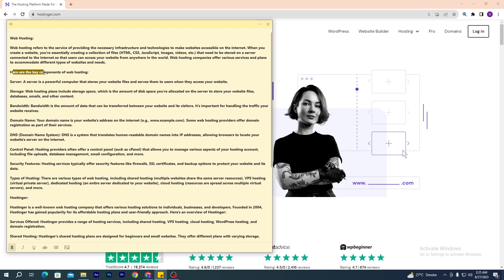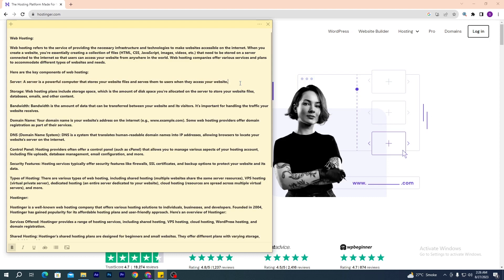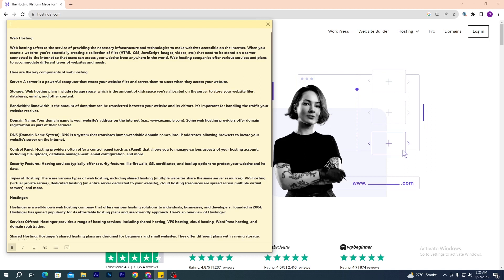Here are some components of web hosting. First, a server is a powerful computer that stores your website files and serves them to users when they access your website. Second, storage — web hosting plans include storage space, which is the amount of disk space you are allocated on the server to store your website files, databases, emails, and other content. Third, bandwidth — bandwidth is the amount of data that can be transferred between your website and its visitors. It's important for handling the traffic your website receives.